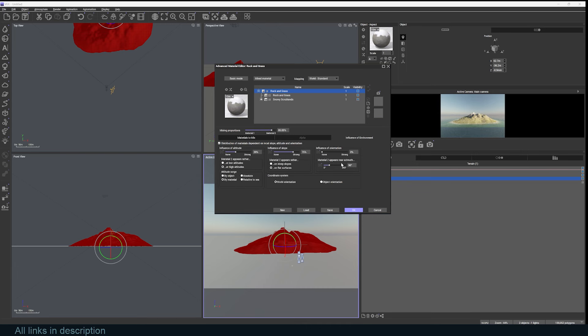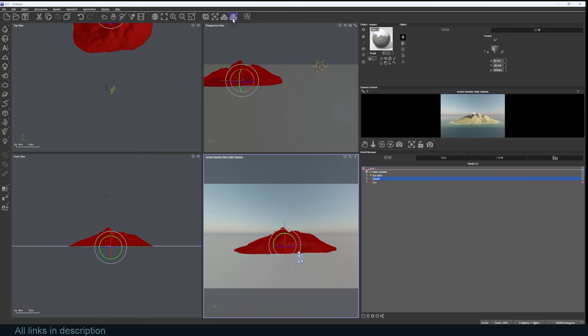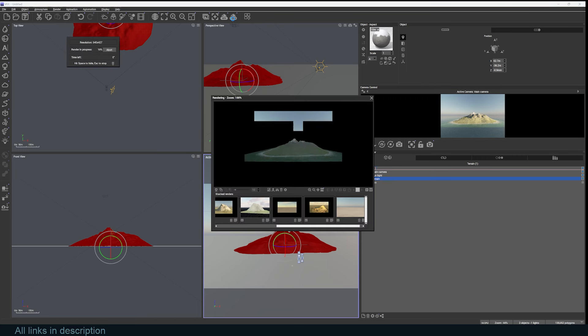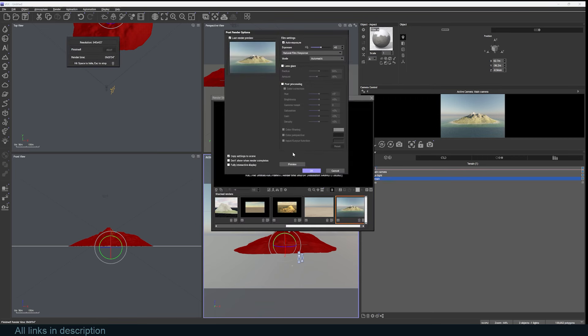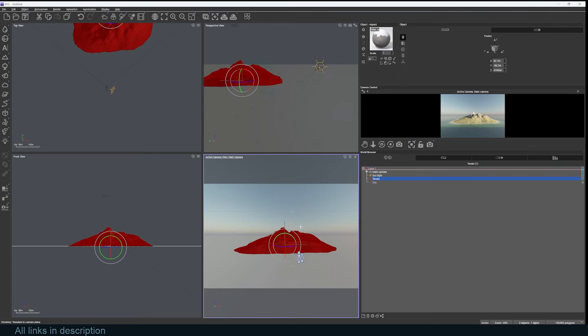Let's do a quick render preview here to see what we have. You can see our snow and a blend of our materials.